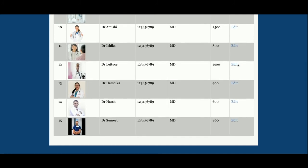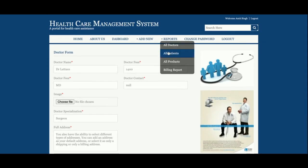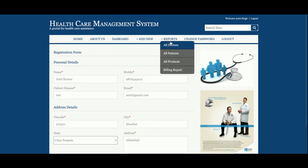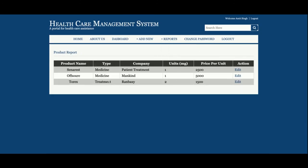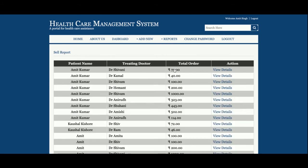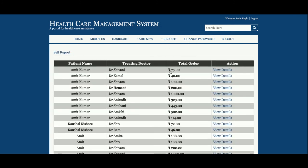Under Reports, all the doctors you have added will be displayed here and you can edit and update their details. In All Patients you can see all patient details. All Products displays every product you have added. The billing report shows all billing records, and once you click on View Details you can see the itemized billing details for each record.